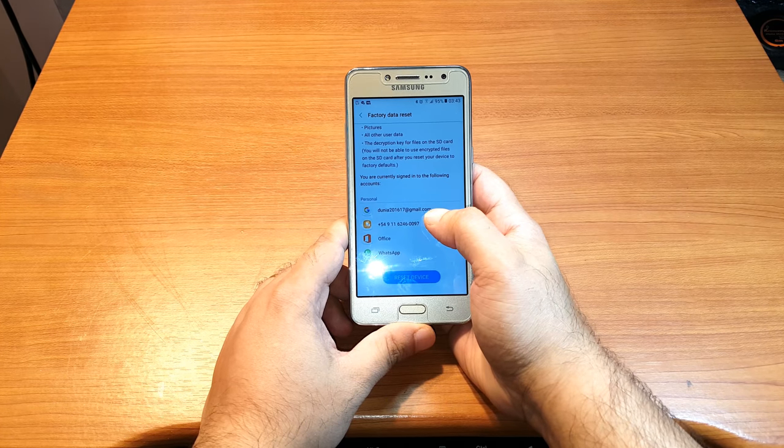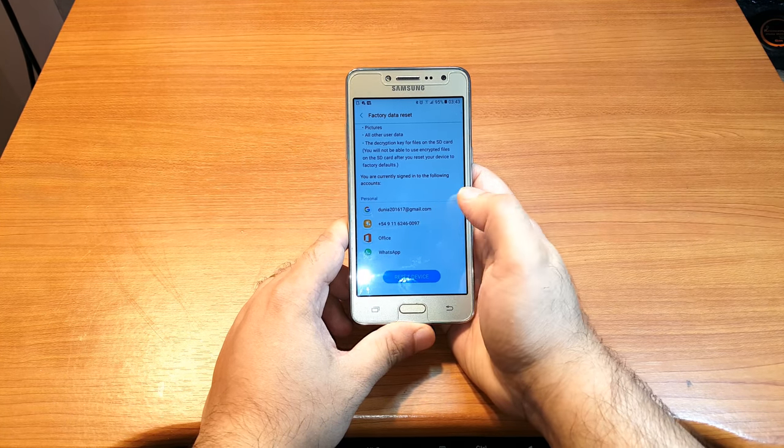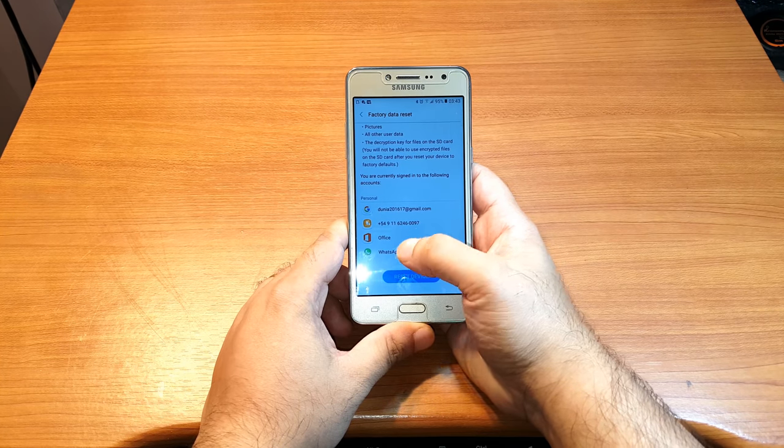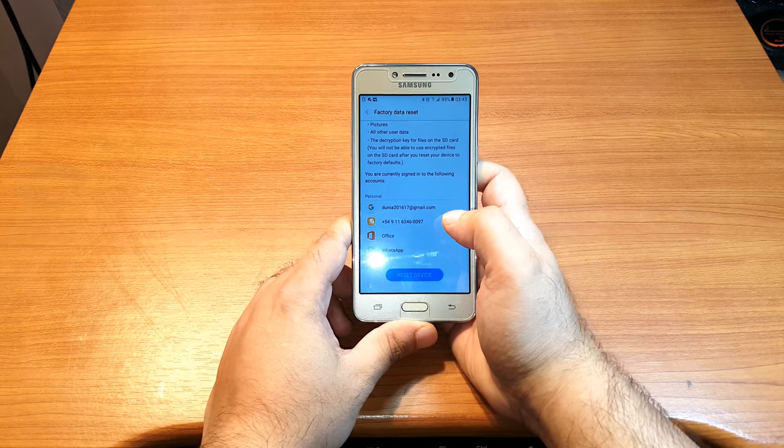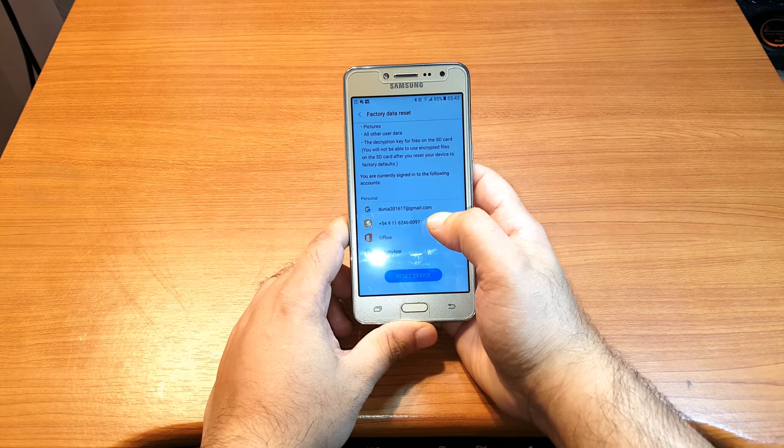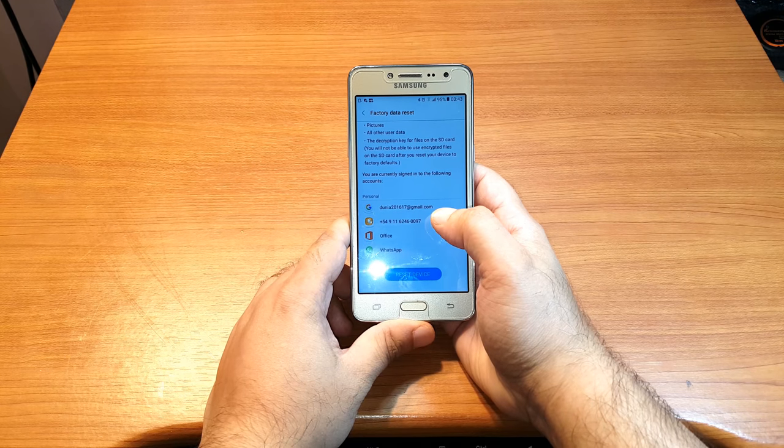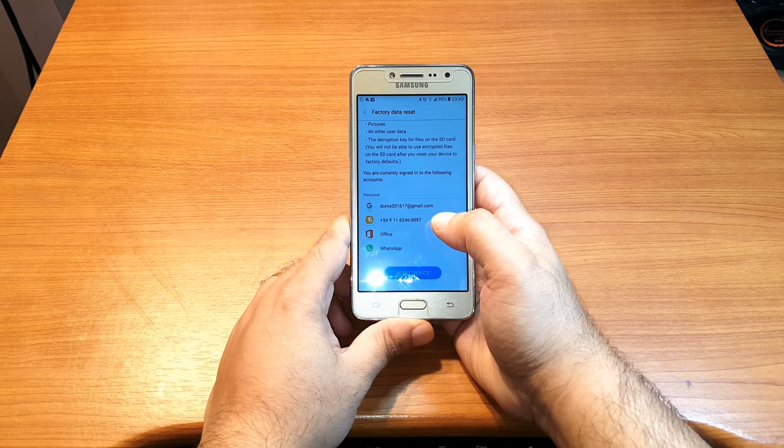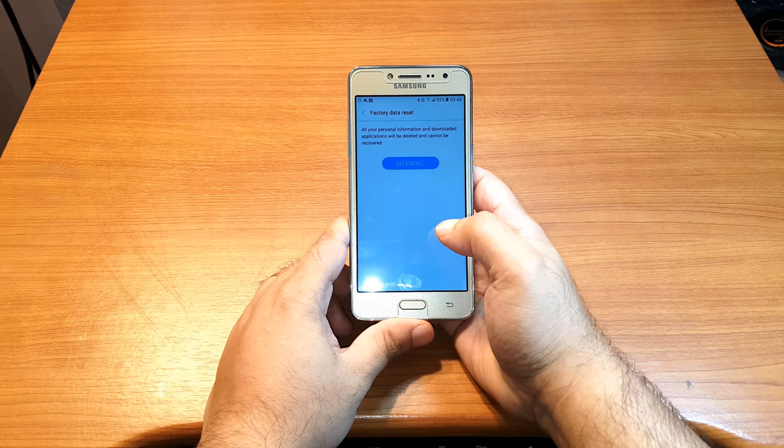As you see, the Google account and whatever account, WhatsApp and whatever, it's gonna reset all of that and it will delete everything. You have to put back all of them again. I hit the Reset button, Delete All.